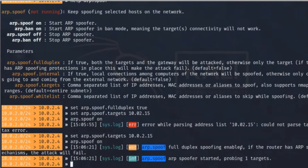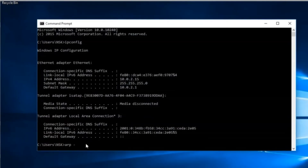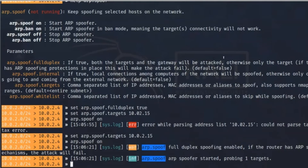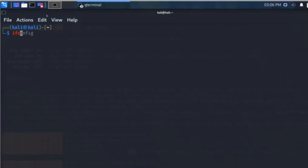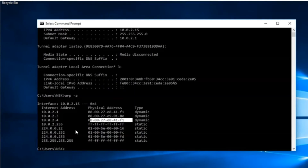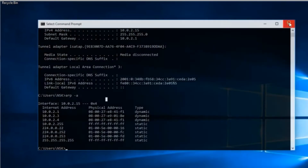Now typing arp.spoof on — it starts without any problem, starting spoofing on one target. Going to the Windows machine to verify: running arp -a shows that 10.0.2.4 now has the same MAC address — the attacker's MAC address is mapped to the gateway IP, confirming the ARP spoof is working.